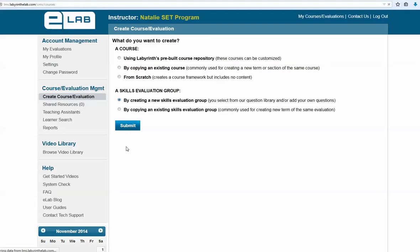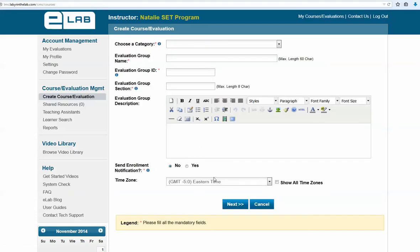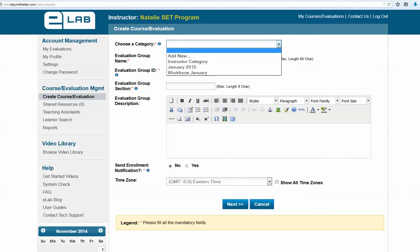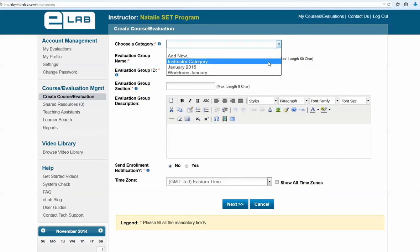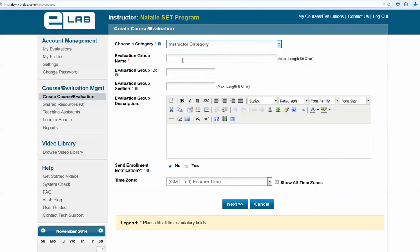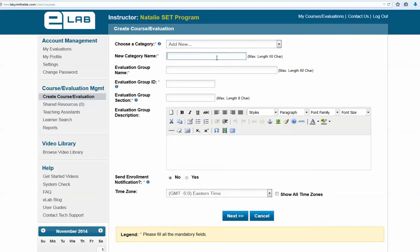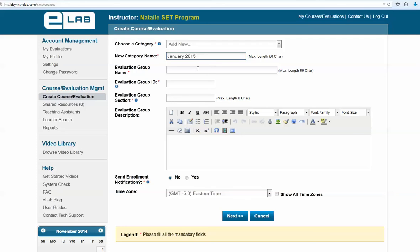Here we're going to start with a new evaluation group that we are planning on hosting. From the category field, the consistent option is the instructor category, but you can also add a new category and name it whatever you would like. For example, for something in January 2015, you can start it with January.